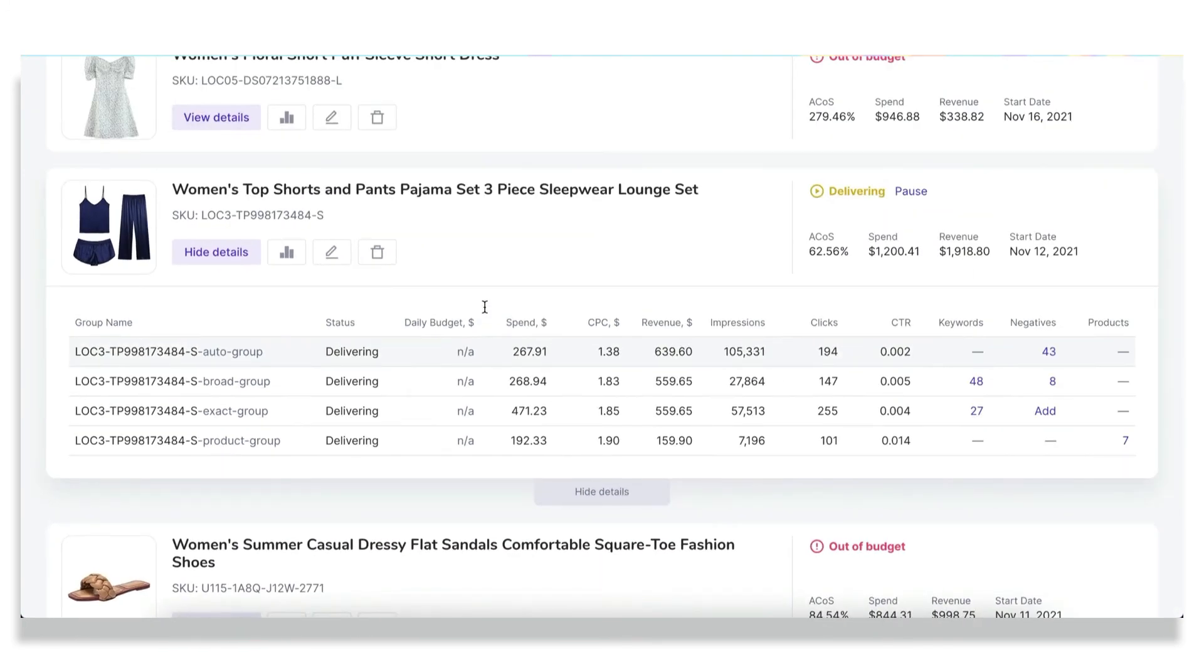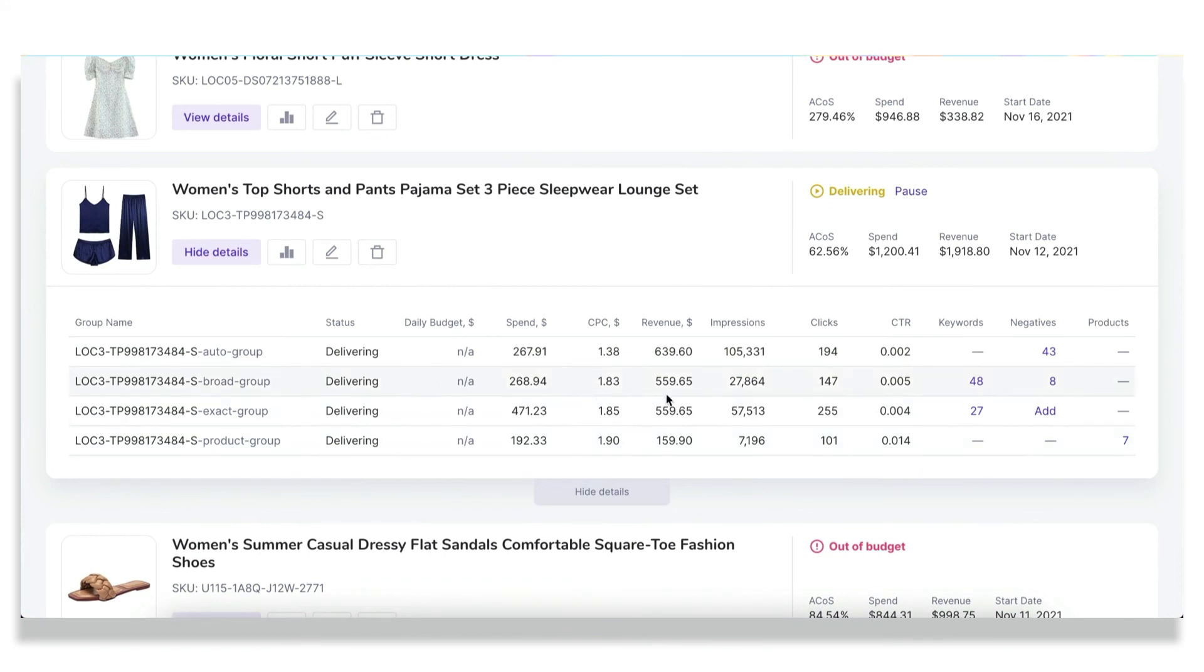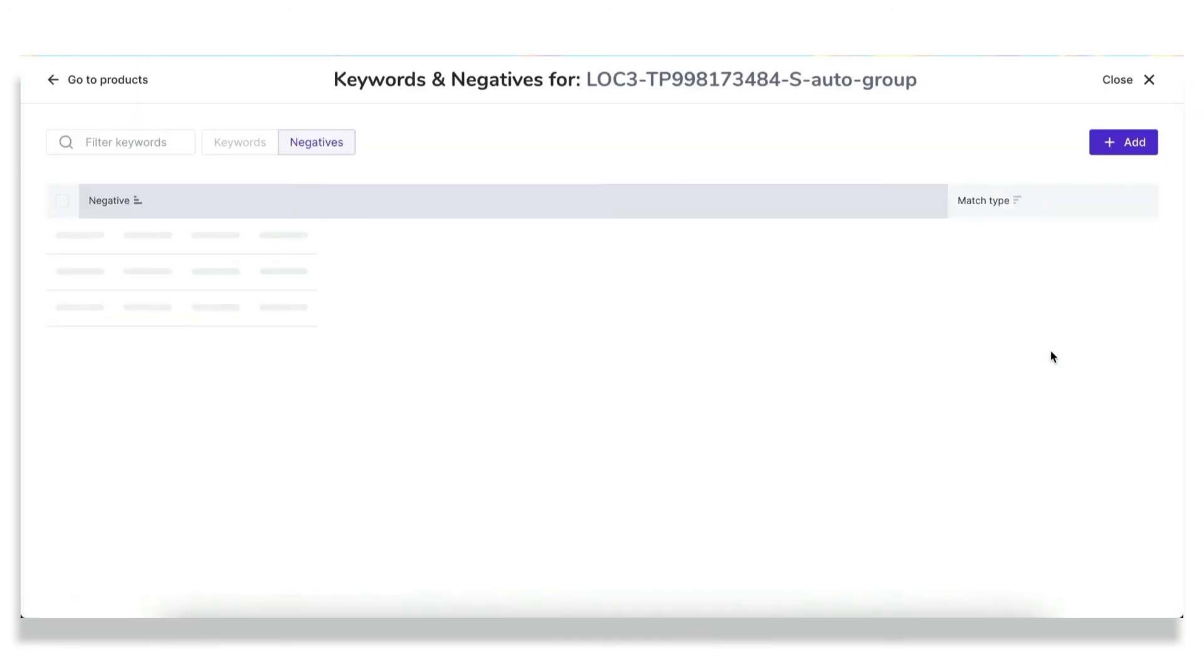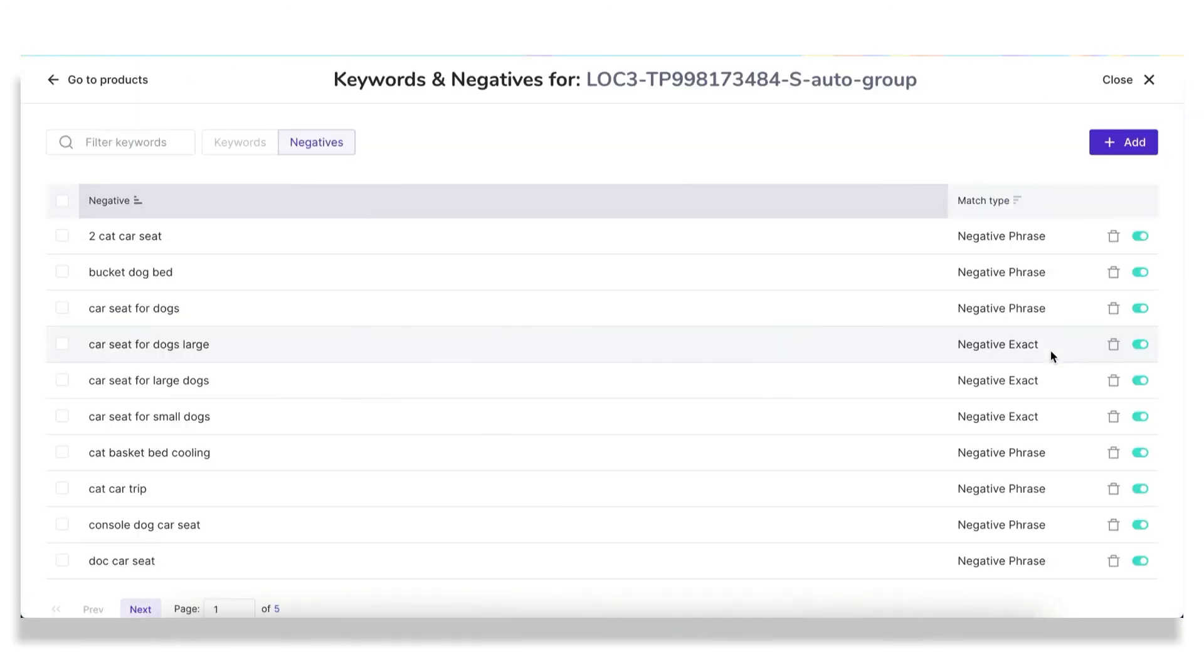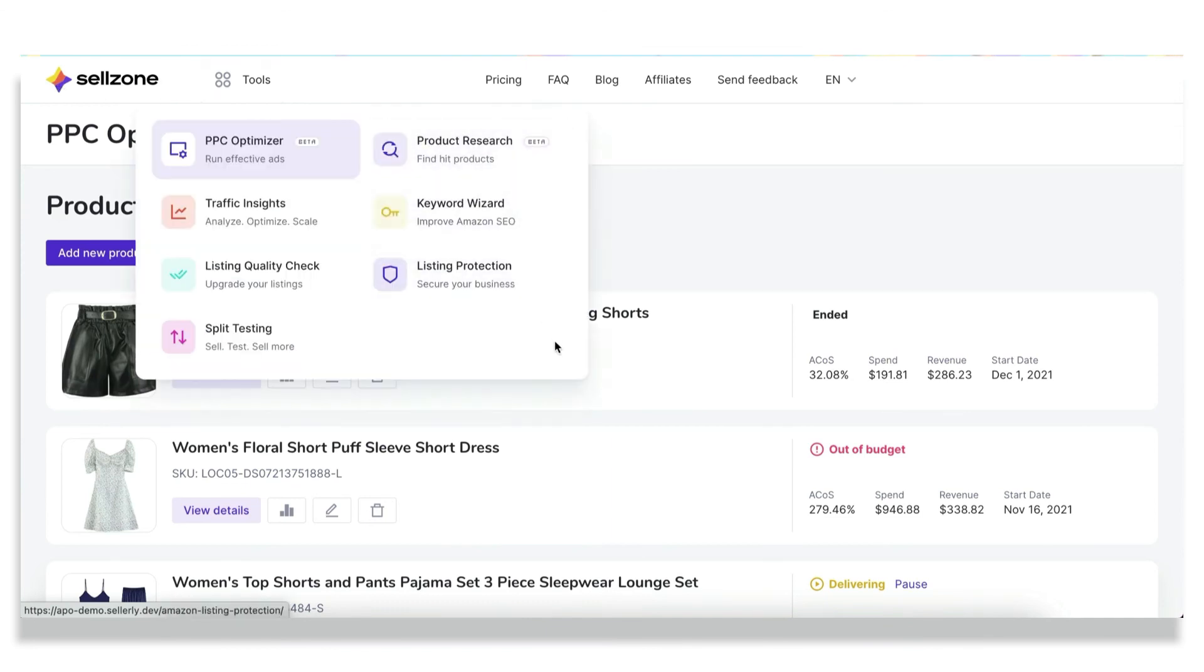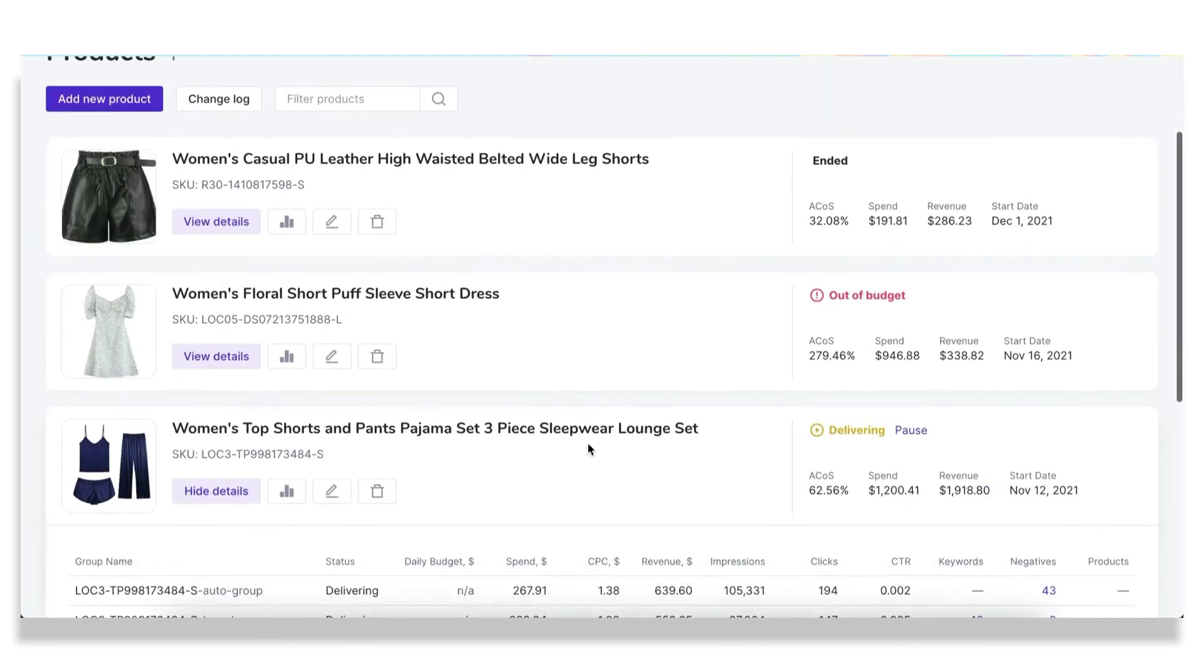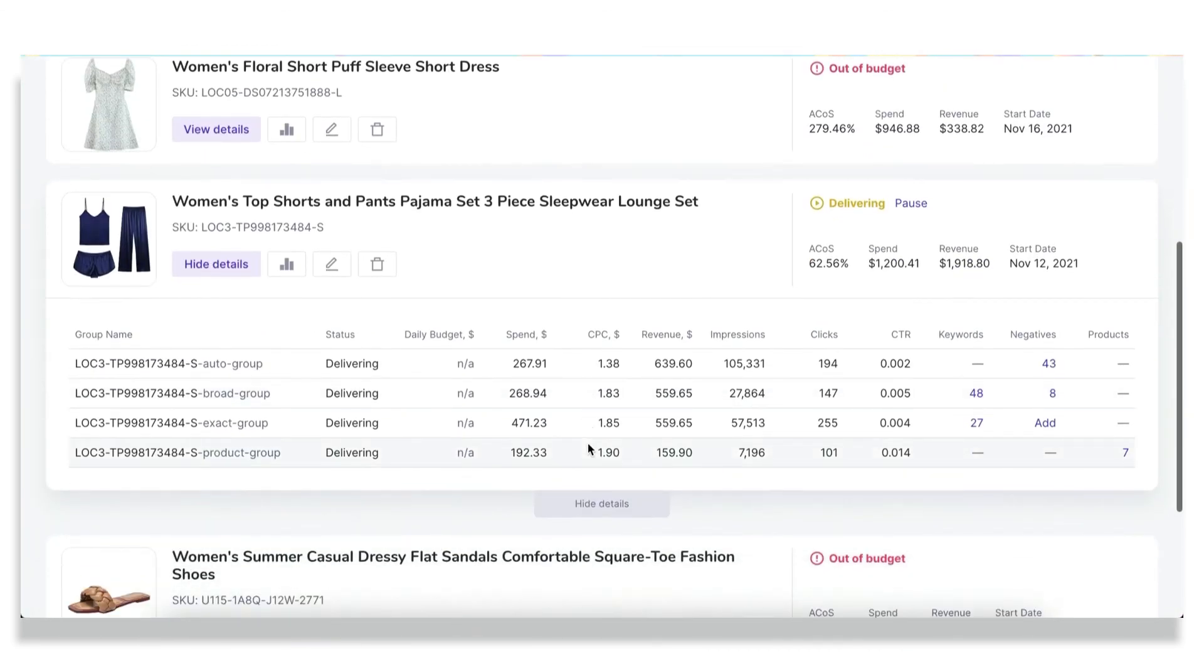So based on the sales data, we move these keywords and ASINs from the auto group to groups of lower level. More than that, to ensure that the campaign groups do not compete with each other. Once we register a sale, these keywords and ASINs move as negatives to the campaigns of a higher level. So if you click on the number of keywords or negatives, you fall through to the keyword manager, where you can see what keywords and negatives are actually registered for these campaigns and what you're targeting right now, what you're spending your money on right now.